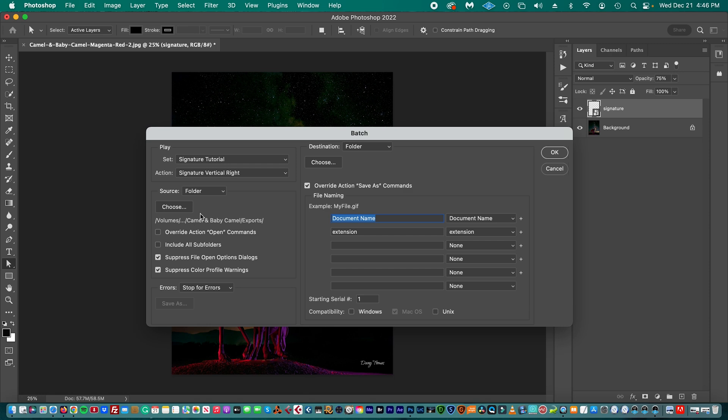And then we have selected Suppress File Open Option Dialogues and Suppress Color Profile Warnings. You leave that as it is. And then we are going to choose the Destination folder, where the new files with the signature are going to be saved.